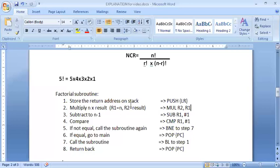After storing the return address to the stack, the next step is the logic. I have to multiply n with the resultant — the resultant starts at one, so I'm storing one in R2. So it is one into five for my example. The result of the multiplication will be stored in R2, after which we subtract n making it n minus one, then compare with one.